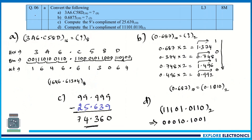The next question covers number conversions, which are very important and repeatedly asked in exams — you will definitely get one or two questions on this. Here they ask to convert a base-16 (hexadecimal) number 3A6C.58D to octal. The hexadecimal may also be written with an 'H' suffix. The easiest method is to first convert hexadecimal to binary.